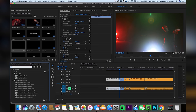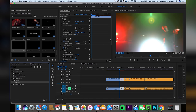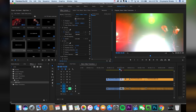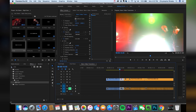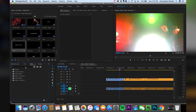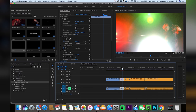The first effect we're going to drop on is Echo, and we're going to drop Echo onto the first clip. These settings right here are correct for the most part. We're just going to up the number of echoes, just to give us more of like a motion blur right there as you can see. And we're already halfway done with this transition.